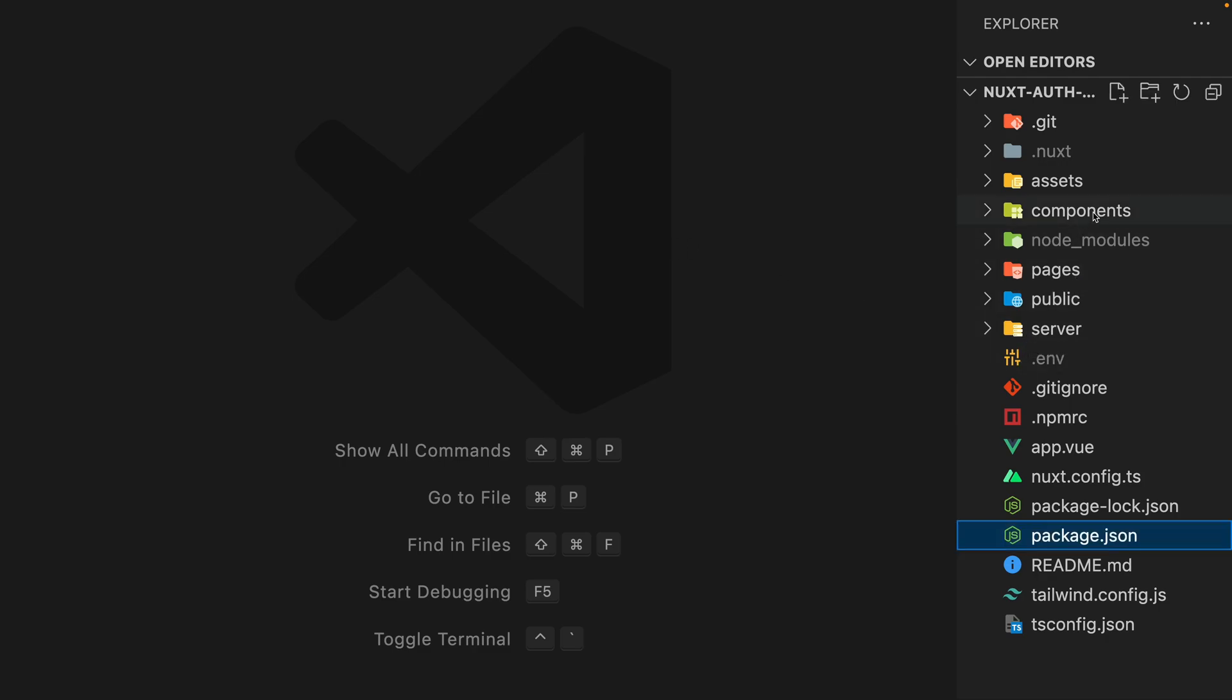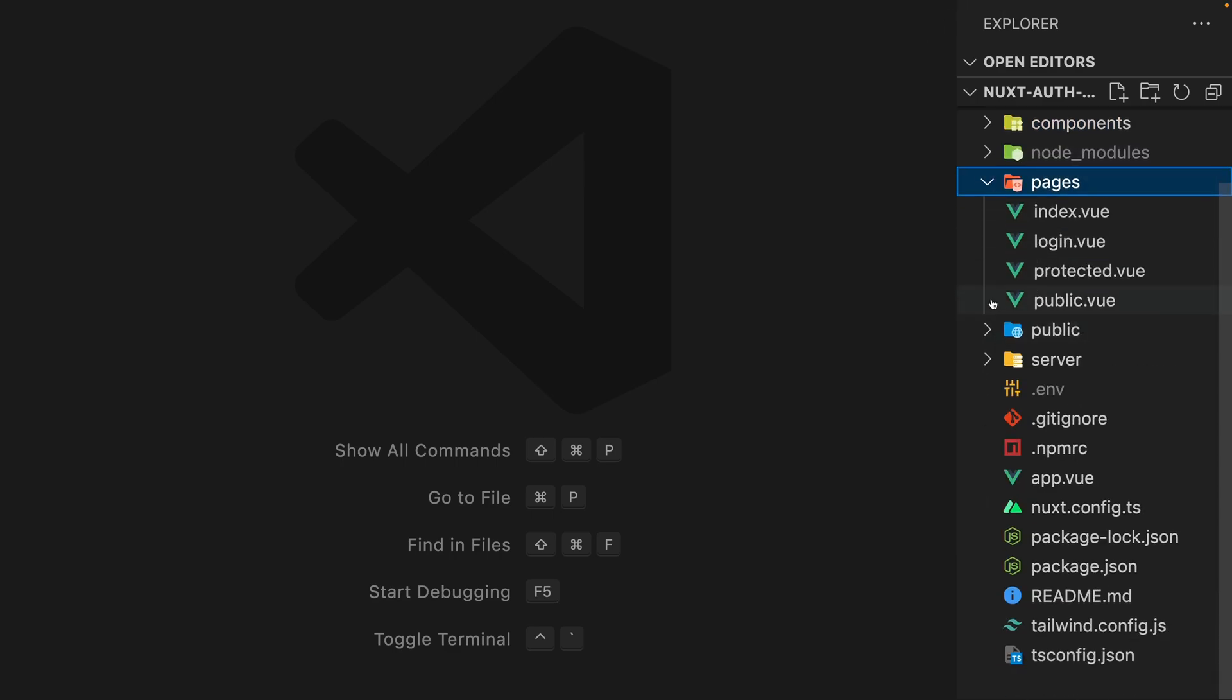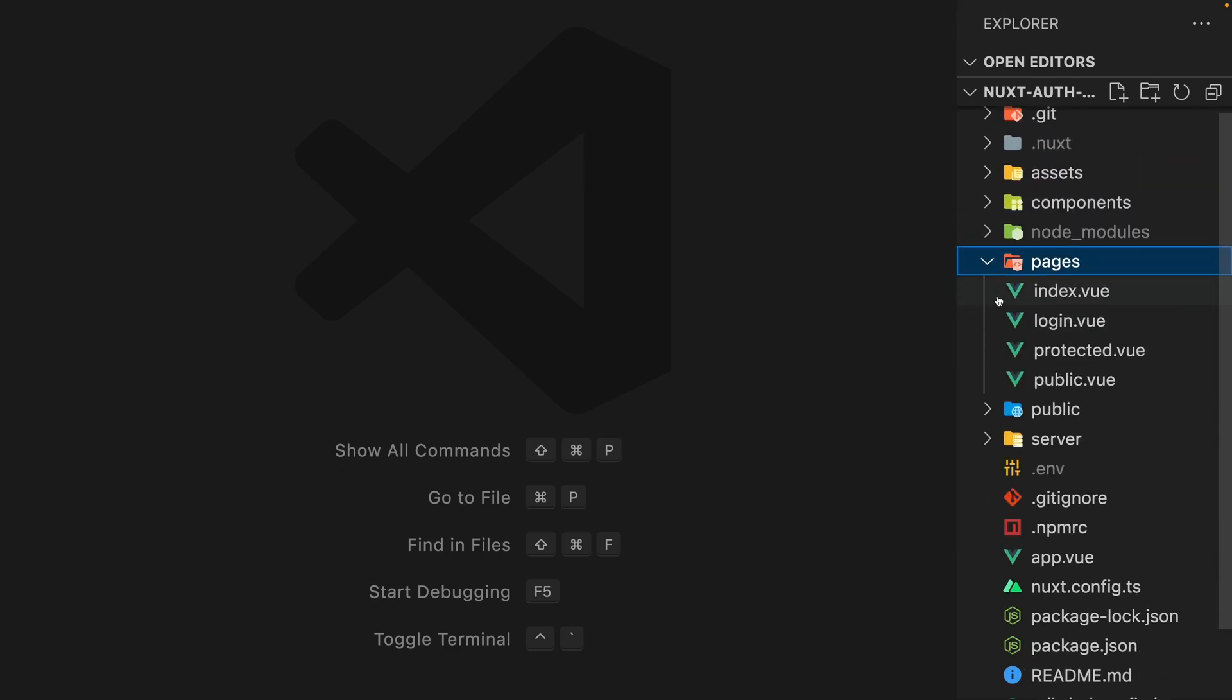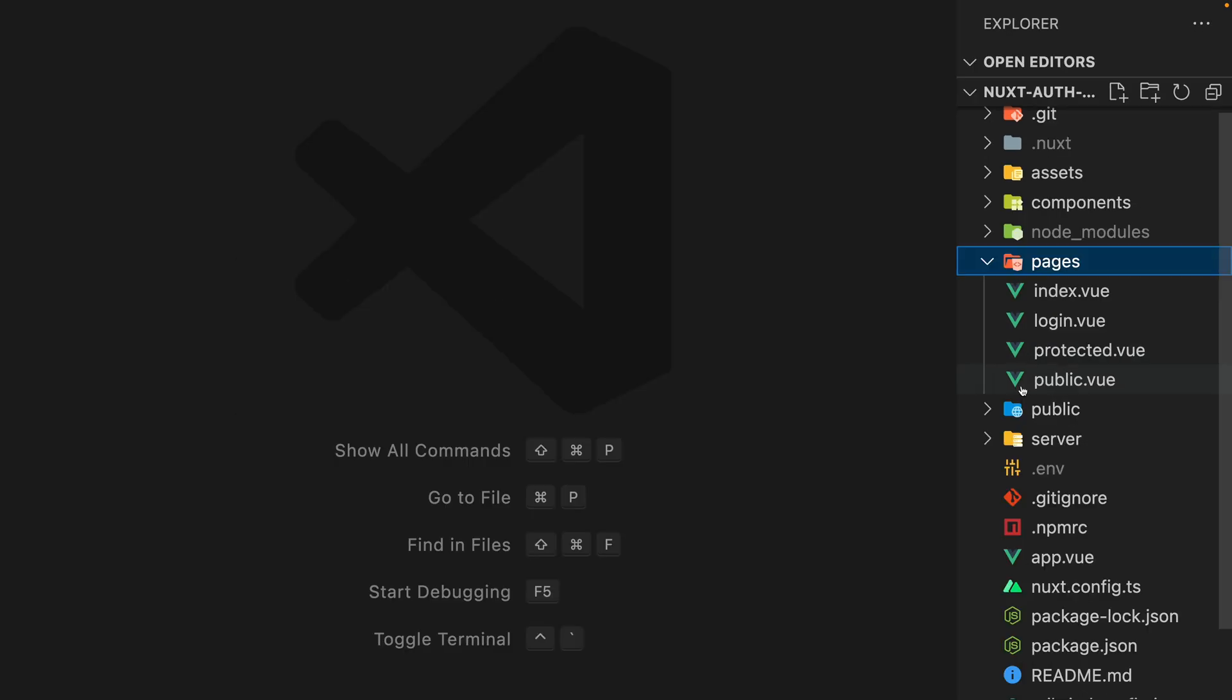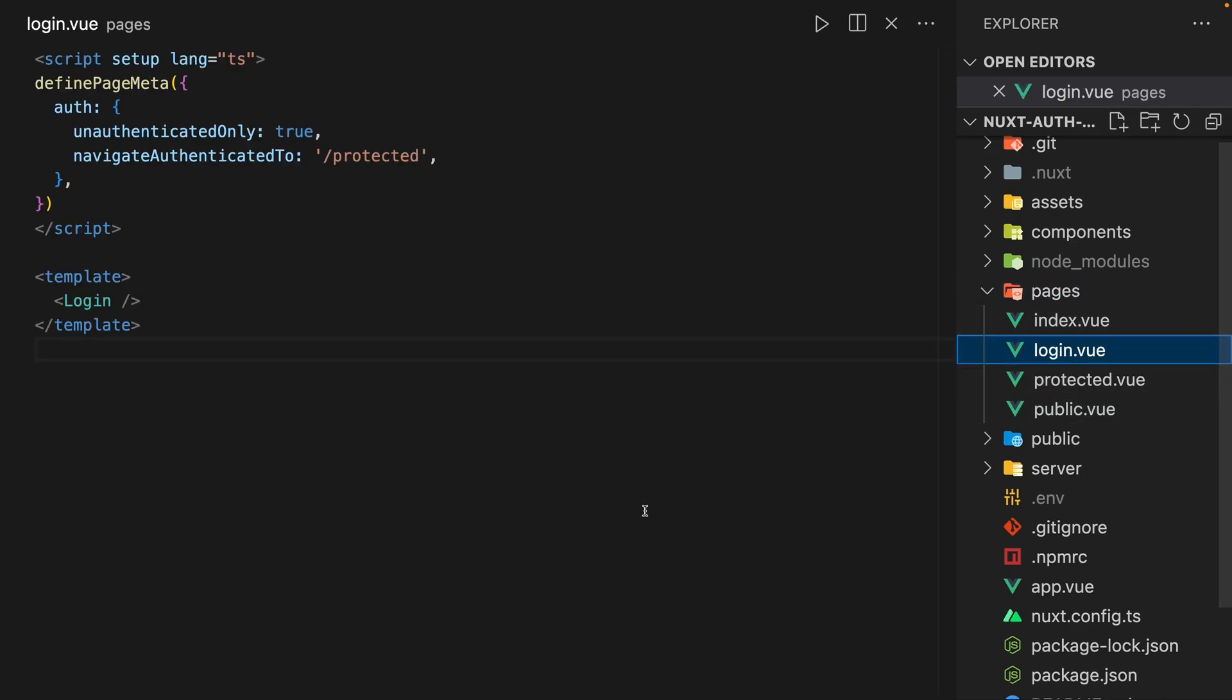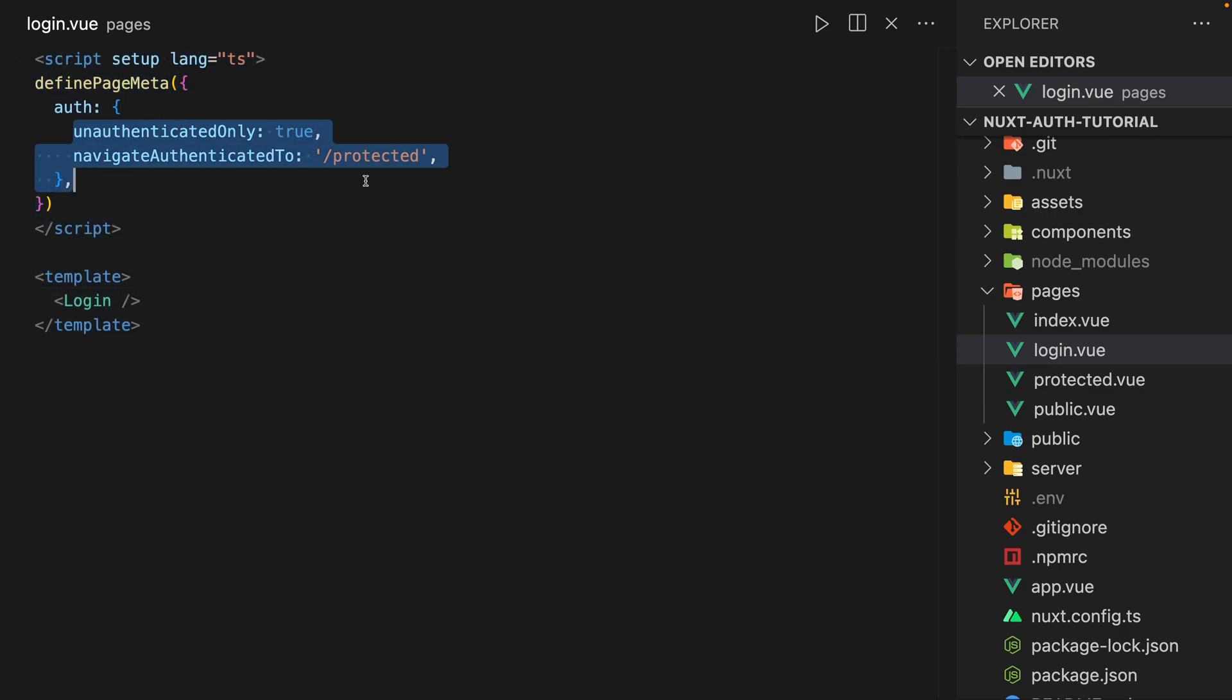But what I did want to show you was kind of the changes I made. So here, if you remember, it used to be index.law instead of login. It was guest and then protected and then public. So let's look into login. All this is the same as our previous. This is our guest mode authentication.